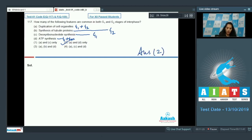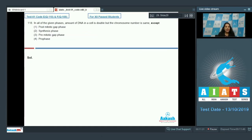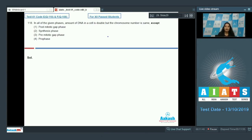For both G1 and G2 stages, options A and D — duplication of cell organelles and ATP synthesis — are common. So the correct option for question 117 is option number two. Moving to question number 118: in all of the given phases, the amount of DNA in a cell is double but the chromosome number is same — except which phase?